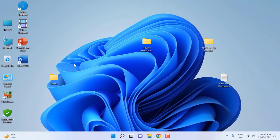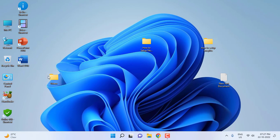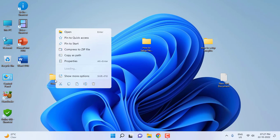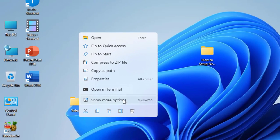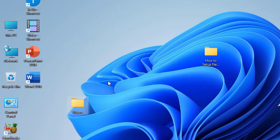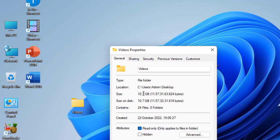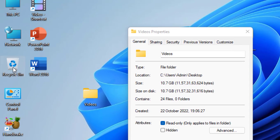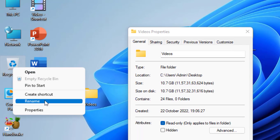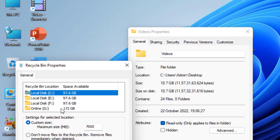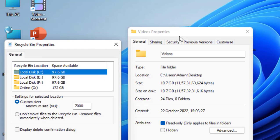My folder or file size is around 10.7 GB and the C drive recycle bin size is only around 7 GB. So my deleting folder is larger than my recycle bin storage. This is the main problem, so we need to increase it.